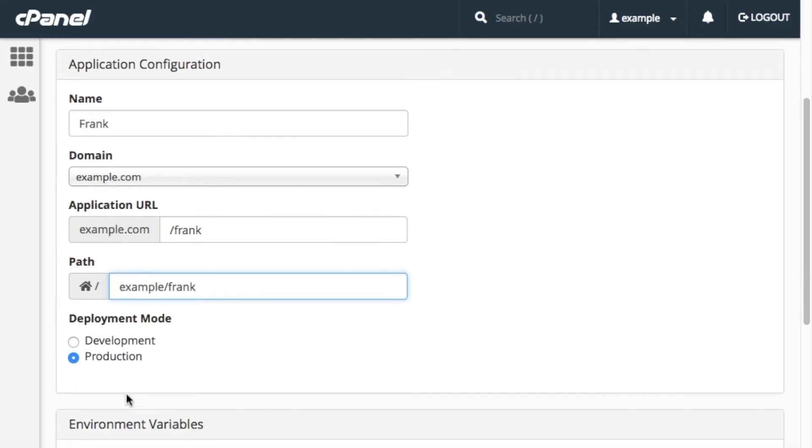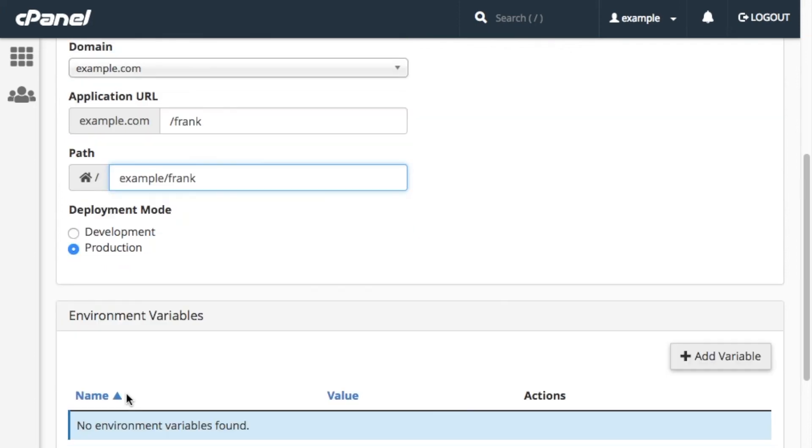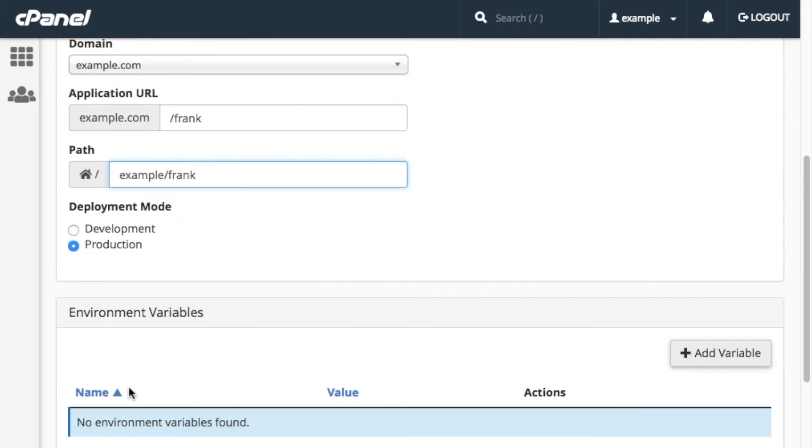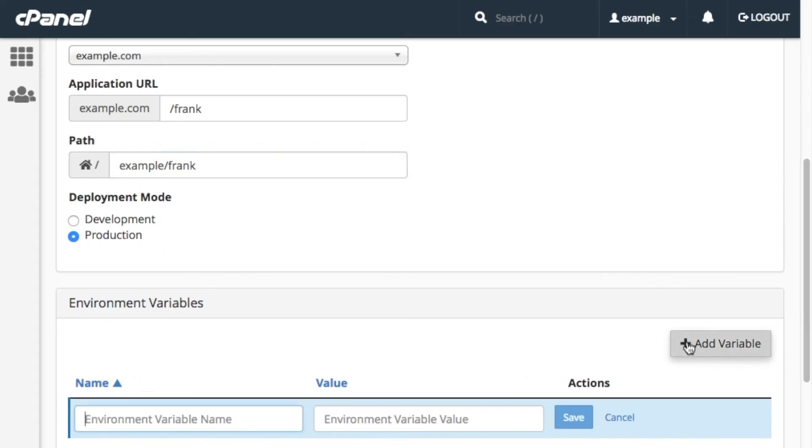After we add the application, we should add some server environment variables for the application's Apache configuration file. Environment variables allow you to configure the processes that the application runs on multiple systems. Under the Environment Variables table, click Add Variable. A new line with text boxes will appear.